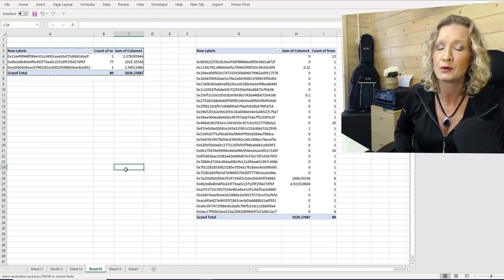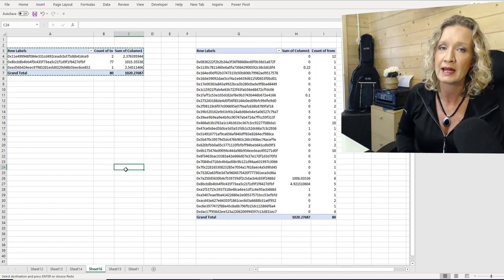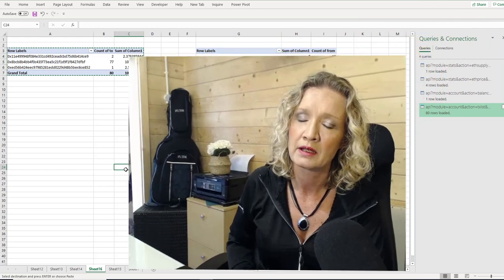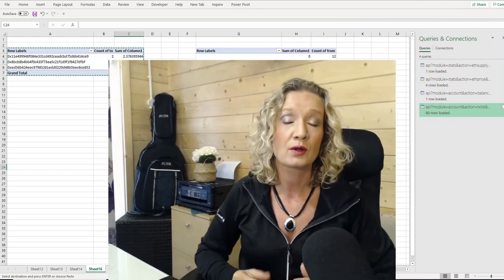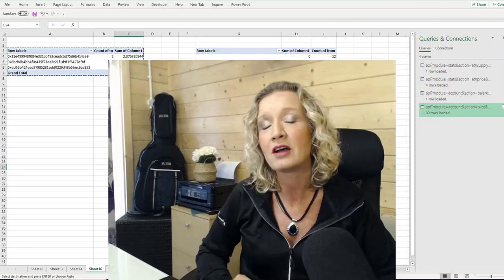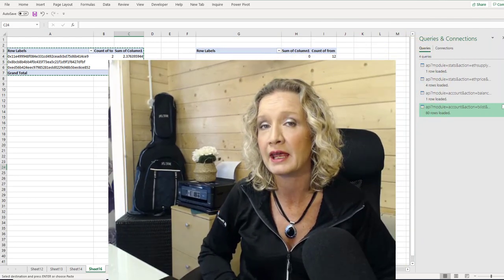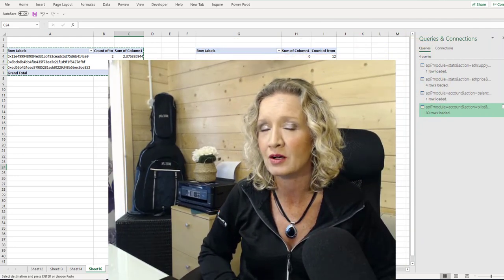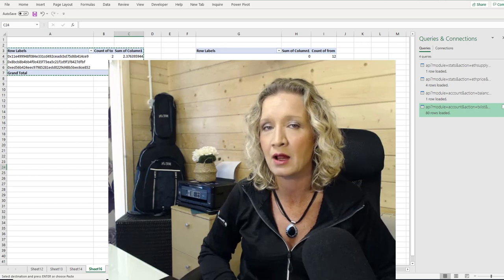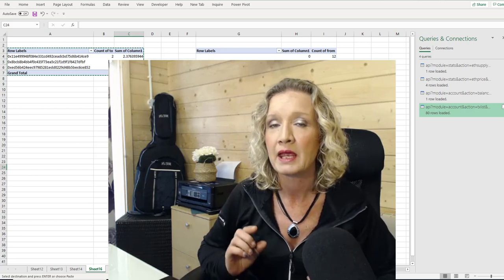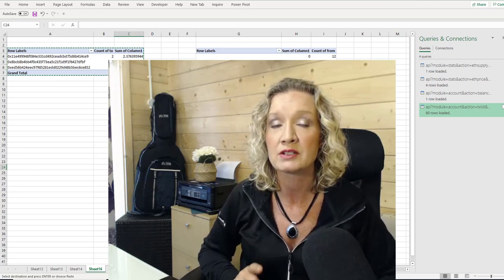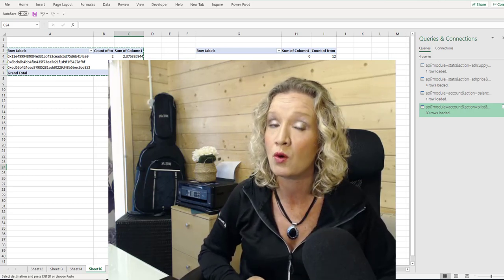So to answer the question, is it possible to audit the Ether blockchain in Excel? Well, it depends on what it is you're looking to audit.